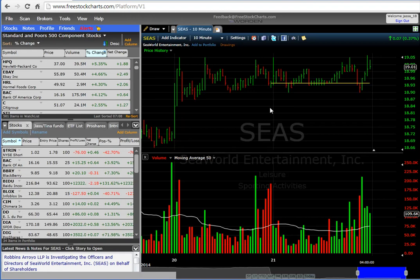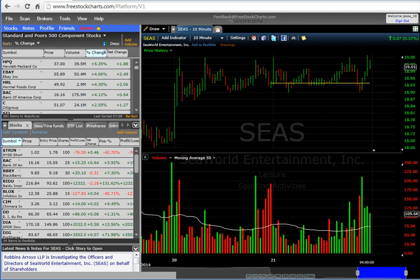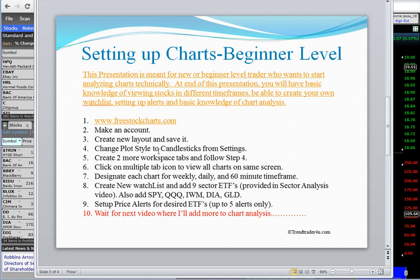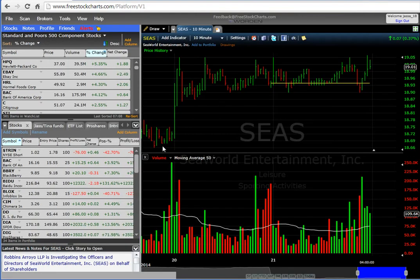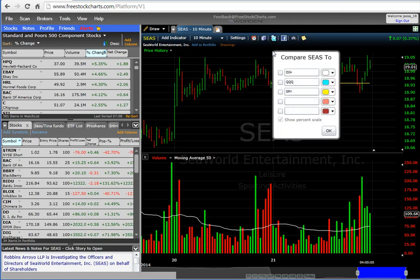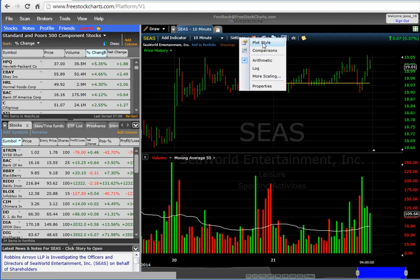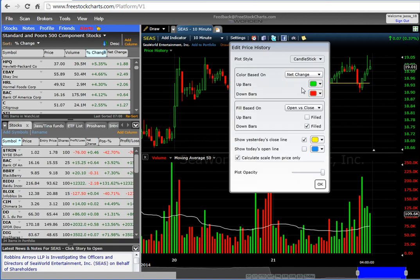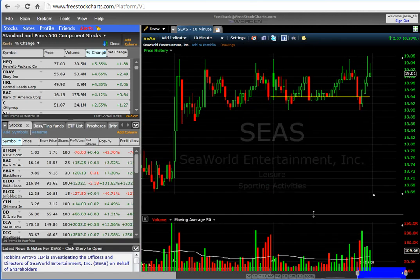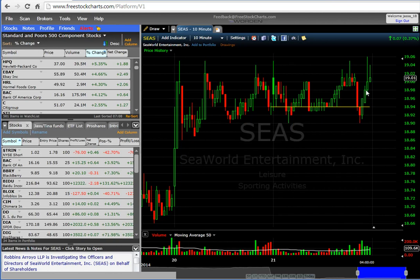So we created a layout and saved it as 'test.' Now we're going to follow this step: we're going to change the plot style from settings to candlesticks. I'm just going to go over some of the basic stuff that can help you get started. Go into Settings, Plot Style, and change it to Candlesticks, then press OK. You can drag the volume down so you see most of the chart.